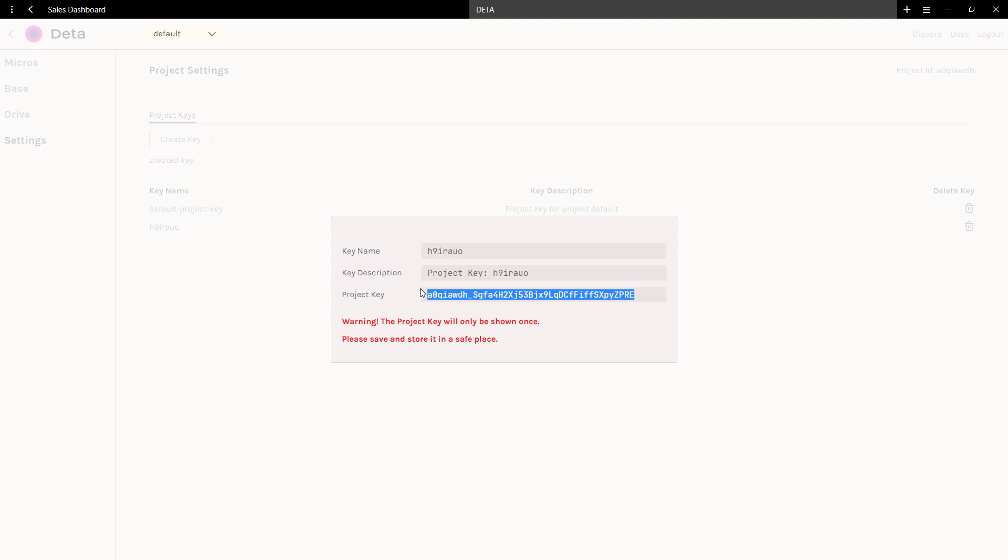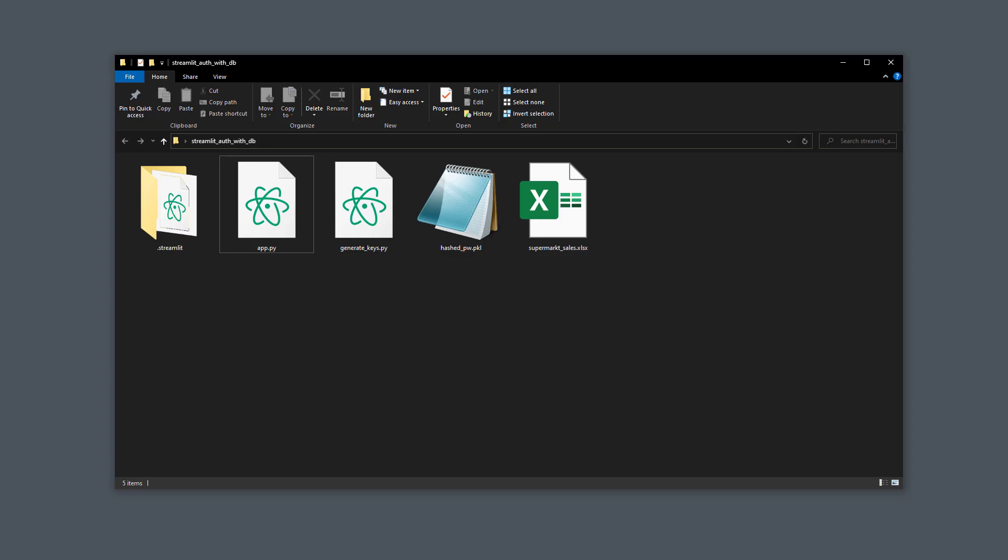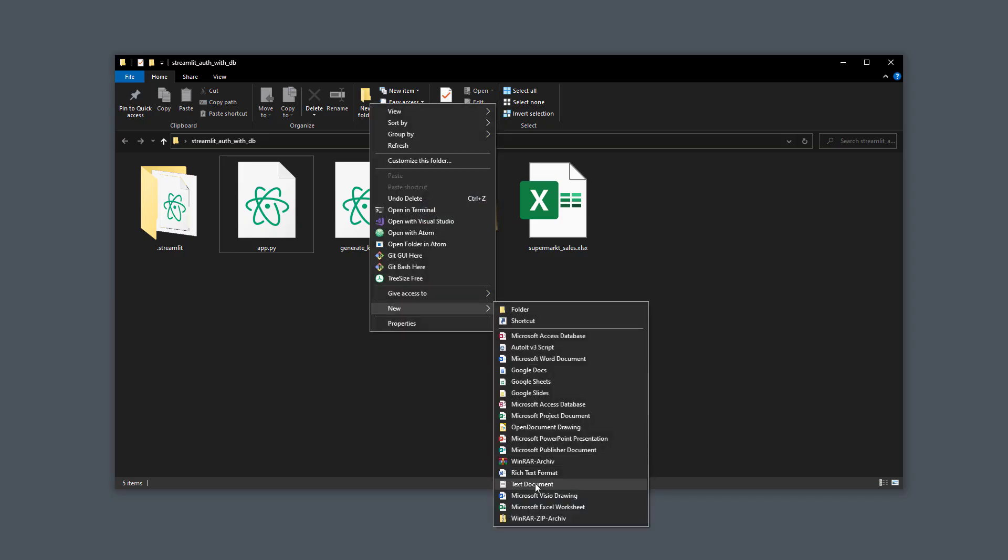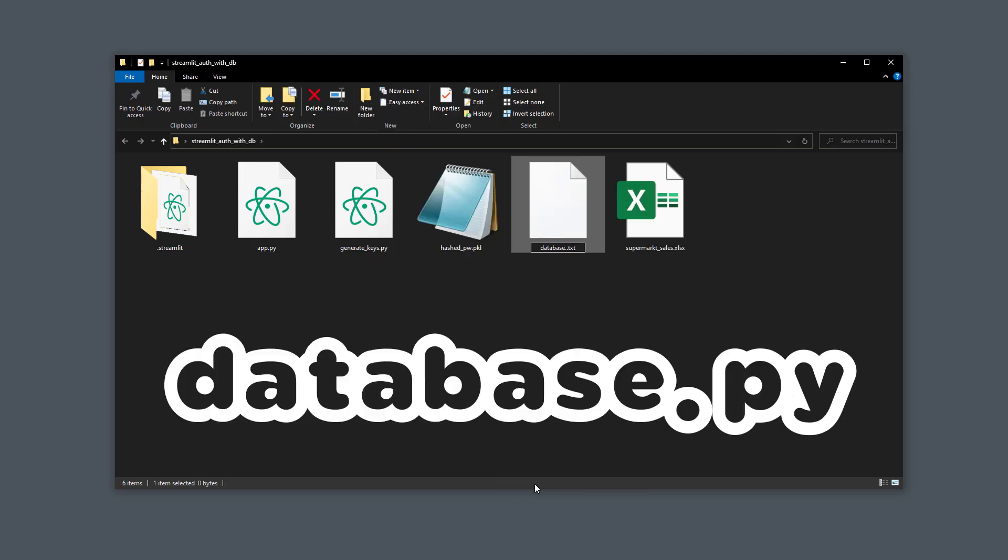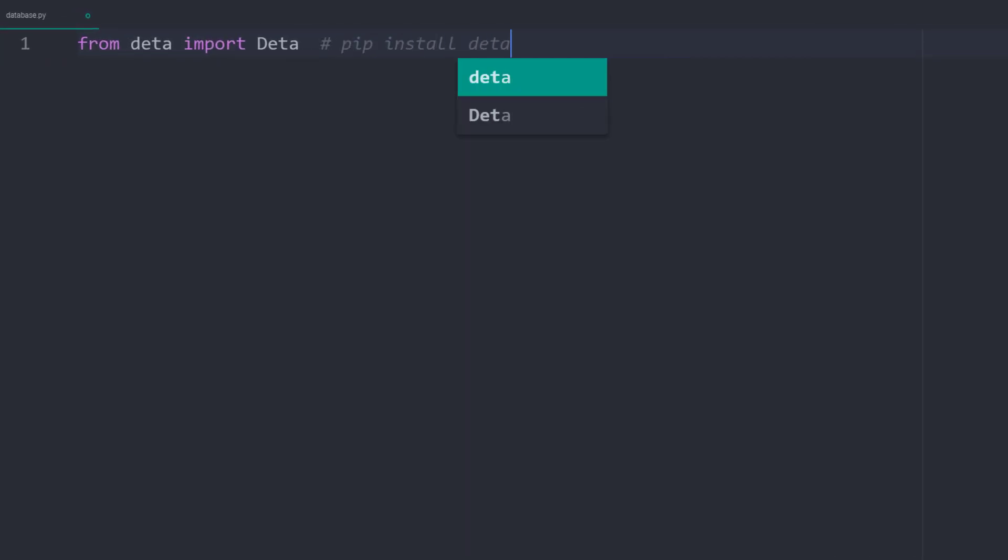With that in mind, let me copy the key to my clipboard. For the next step, I will create a new Python file. I will call this Python script database.py. In the file, I will import Deta from deta.